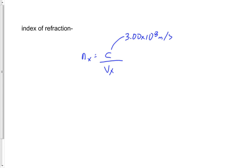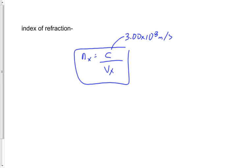Now, that's not an equation that's on your data sheet. It is an equation that's useful to know. But really, it comes down to the definition. If you remember, the definition is the ratio of the speed of light in a vacuum to the speed of light in whatever medium, then you can derive the equation yourself. It's going to be C over V. Ratio is always division. Ratio always means divide. So it's going to be C divided by V.